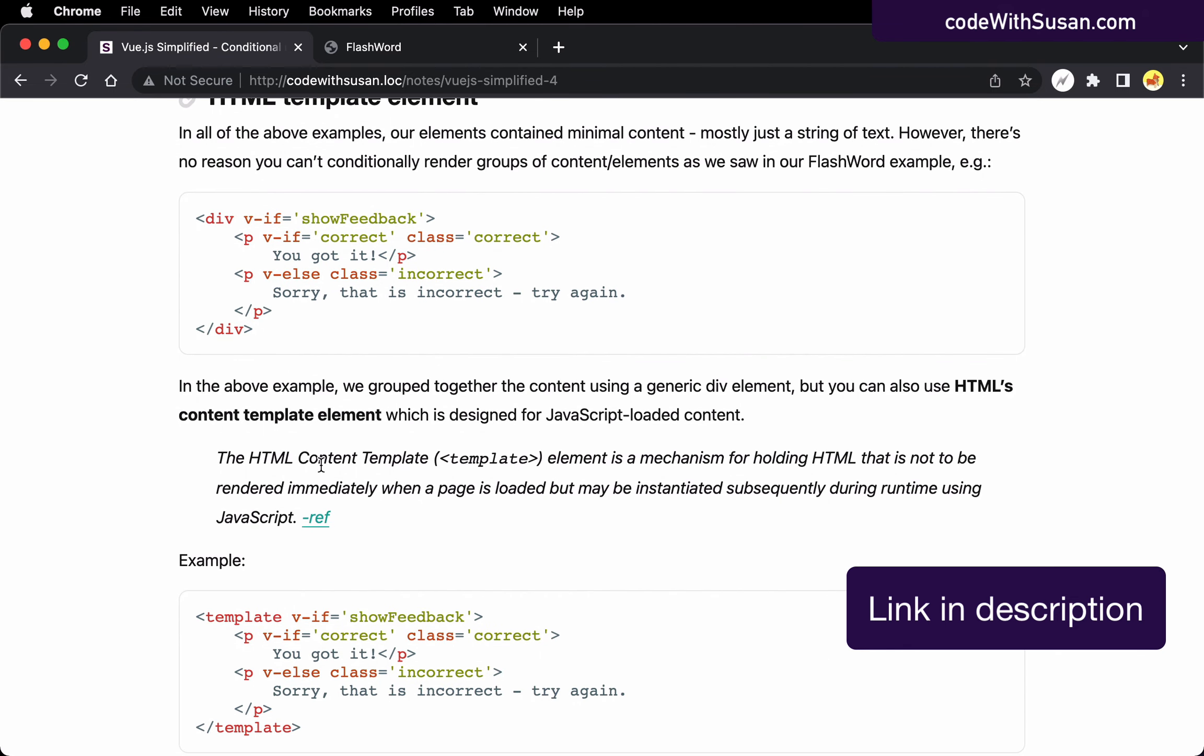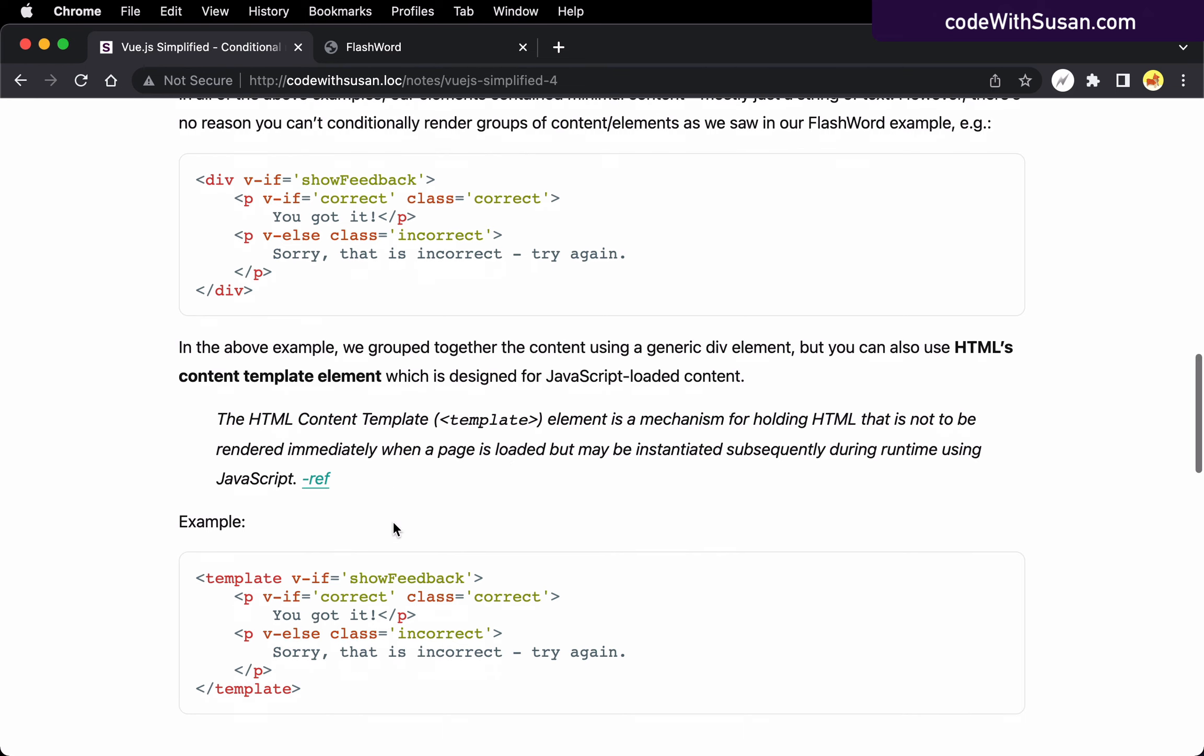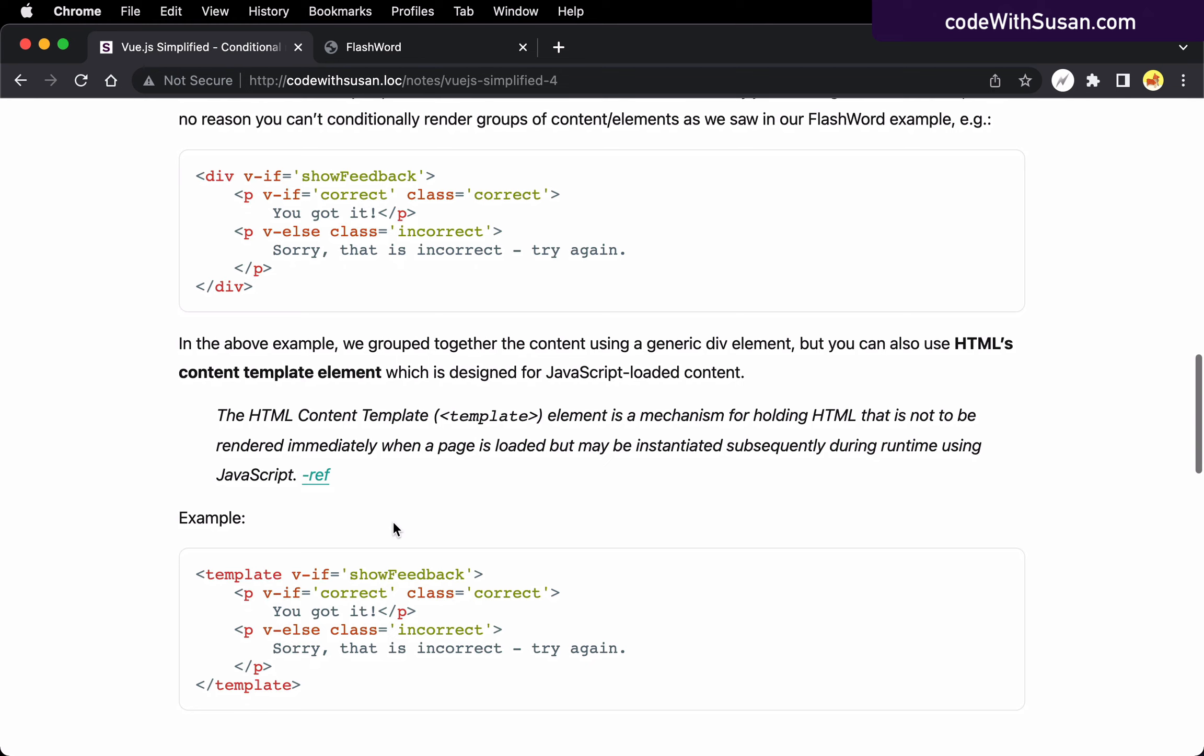We're told that it's an element for holding HTML that is not to be rendered immediately when a page is loaded, but may be instantiated subsequently during runtime using JavaScript. All right. So it's designed for this sort of thing.